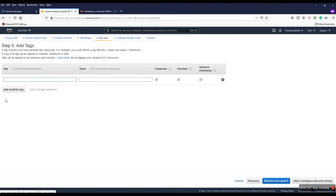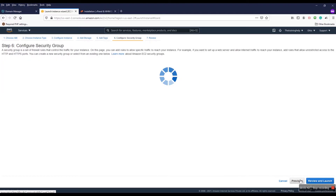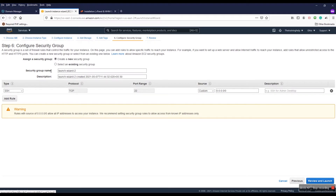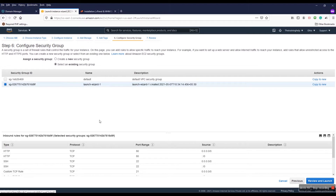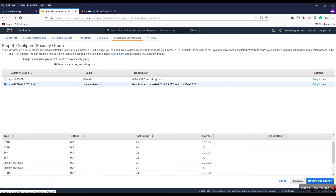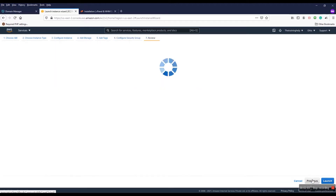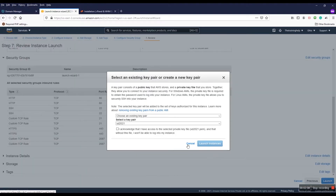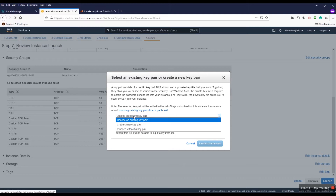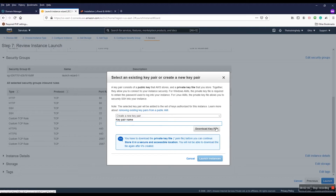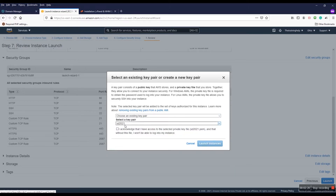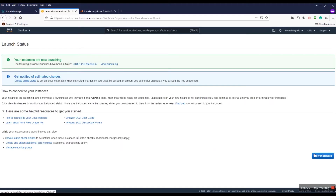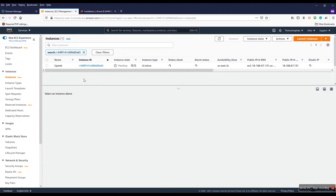I name the instance 'cPanel'. You can create a security group — I already have one called 'launch-wizard-1'. I've added custom rules for ports 80, 22, and any other port you need. Then I launch the instance. I already have a key pair, so I choose the existing one — you can create a new key pair and download it. The server is now in pending status.